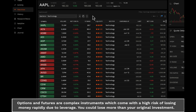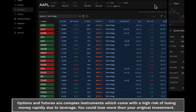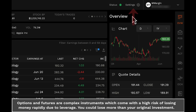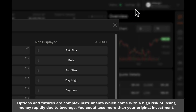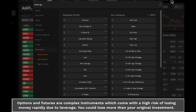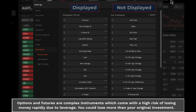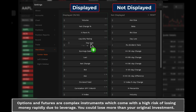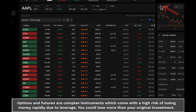Once you've accessed a watchlist, you can further customise it by adding different columns to display additional data. Click on the settings icon in the top right of the platform. Here you can select various data points for your columns like price, volume, beta, and implied volatility. Click and drag each data point to either display or not display, and click on the minimise button to complete.